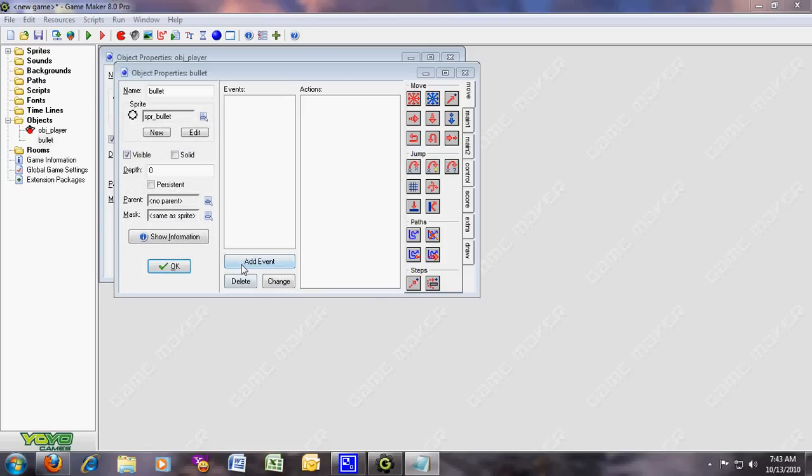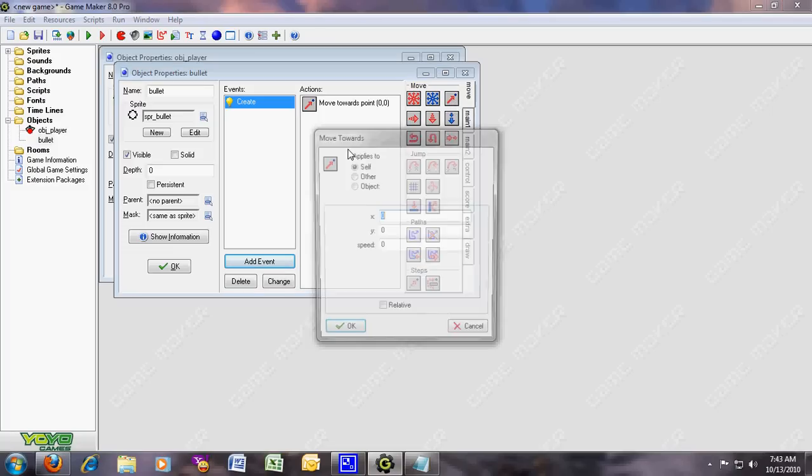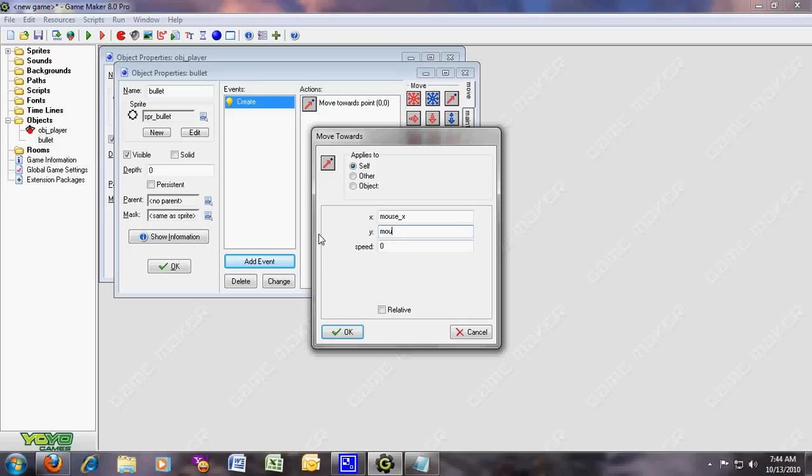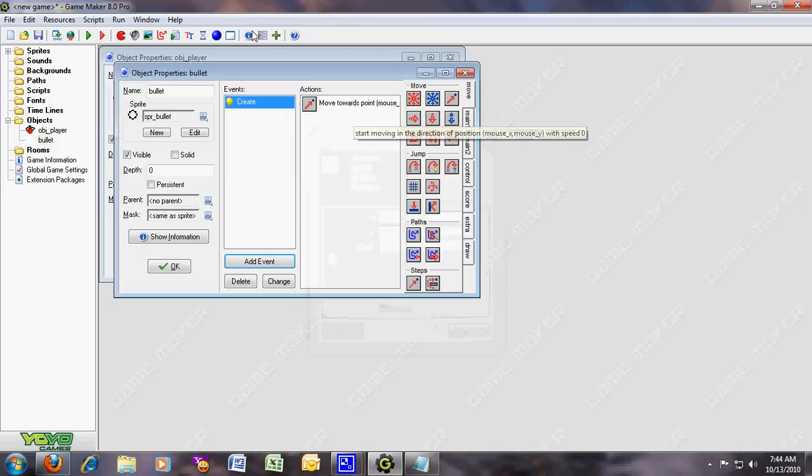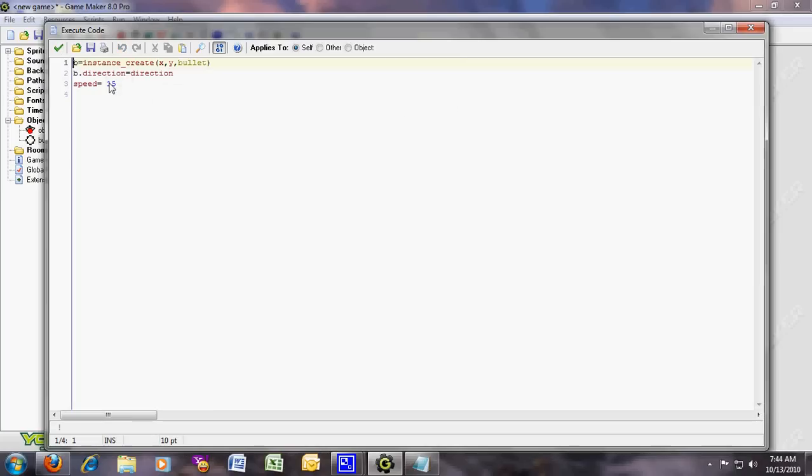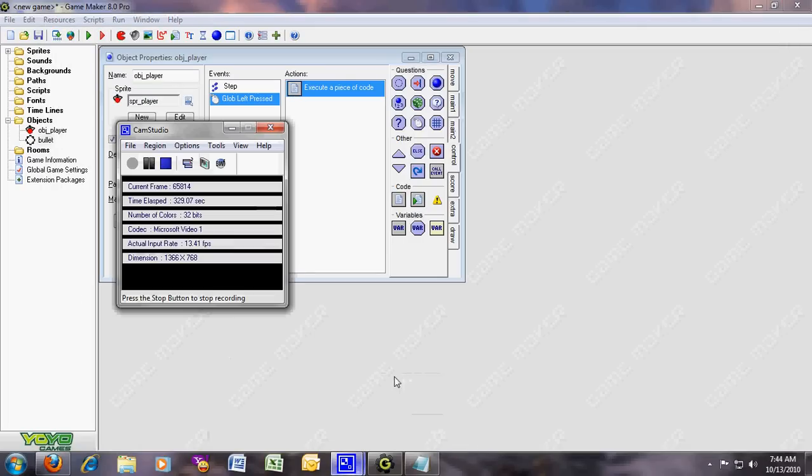For bullet, add event, put create event. Now you see this action, it's over here, move towards. You drag it and leave it here. So for X you write mouse_X, and for Y mouse_Y. You don't have to put speed because you already have it, speed 15. You can make it faster.